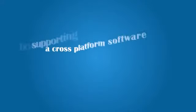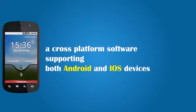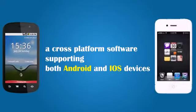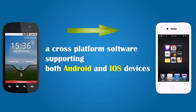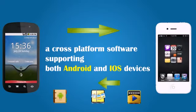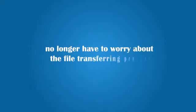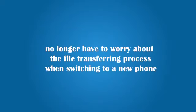Moborobo is a cross-platform software supporting both Android and iOS devices. You can transfer contacts, images, videos between Android and iOS devices with ease. You no longer have to worry about the file transferring process when switching to a new phone.